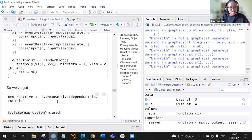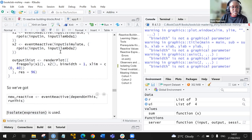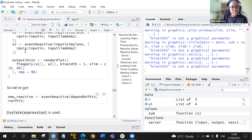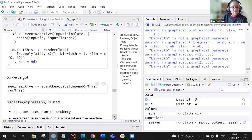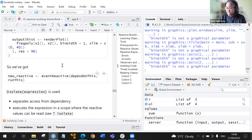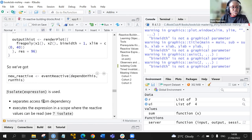Using eventReactive creates a new reactive with two arguments: one that it depends on, and a second that it runs. For x2, for example, the input simulate is what it depends on, and then it runs — creating a Poisson distribution, which depends on two parameters: n and lambda. That is the case here.